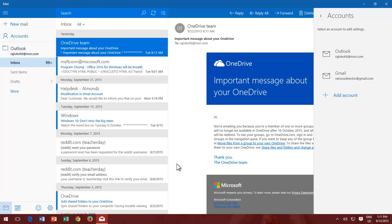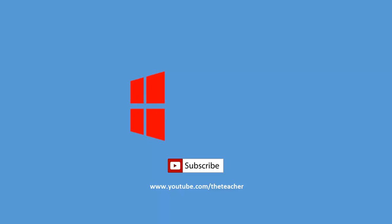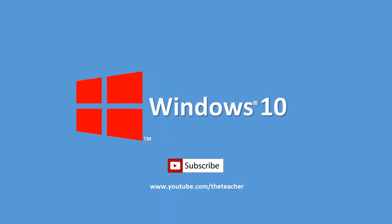That's it. So this is how you can add or remove email accounts in Windows Mail App. Don't forget to subscribe to our channel to watch more upcoming tutorial videos. Thanks for watching, and have a good day.